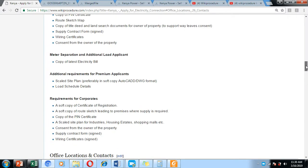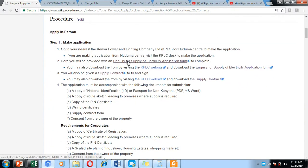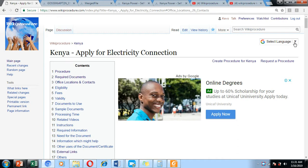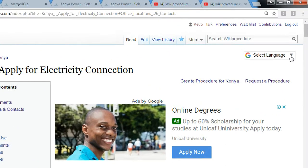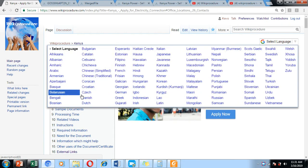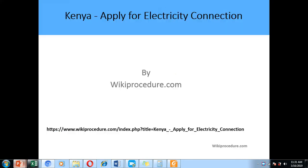We have included links to the documents which you are supposed to use while making the applications, and we have placed these links at convenient places so you can download them by clicking while you read through the application procedure. On the right-hand side of the screen, there is a 'Select Language' option and you can choose a language which you find easy to understand.